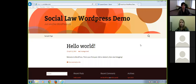Welcome everyone to another Lunch Hour Legal Marketing webinar. Today's presenter is Stephanie Bahal, and Stephanie is the webmaster at the Social Law Library. For those of you who don't know about the Social Law Library, they're an excellent resource located downtown Boston. Stephanie actually builds websites for attorneys and has been creating websites in the legal community for 16 years. They even give discounts to Social Law members.